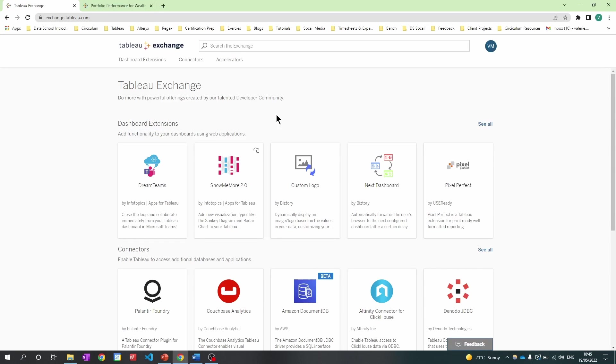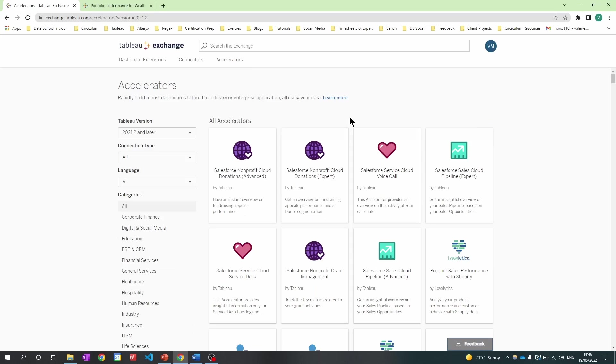Firstly, what is an accelerator? It is a dashboard template. It's found within the marketplace on Tableau Exchange. I draw your attention to the accelerator tab. This is where we will find the accelerators.